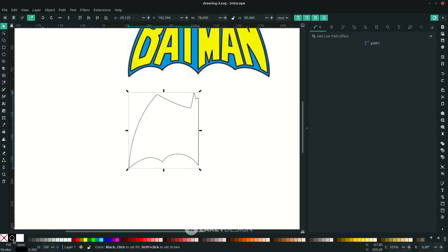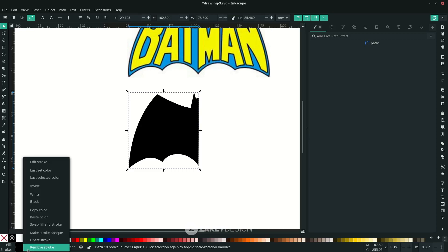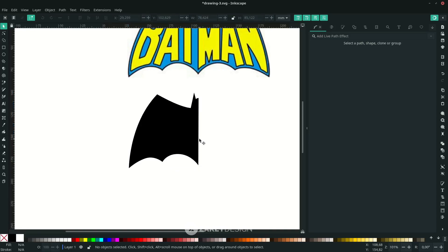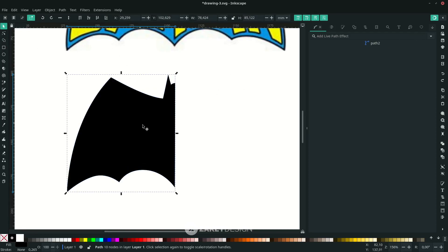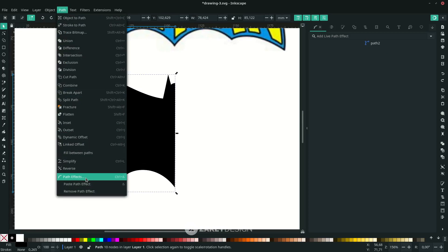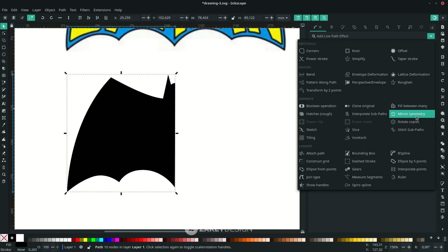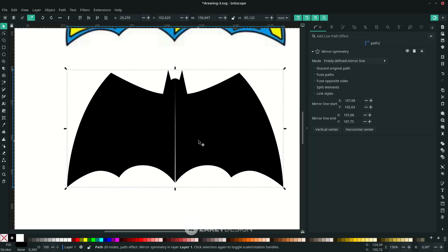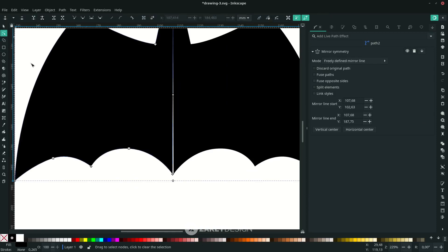Select this part and change the color to black, then remove the stroke — right-click and choose Remove Stroke. Now add the mirror symmetry path effect: click the object, go to Path, choose Path Effects, and find Mirror Symmetry. You can adjust it with the node tool — the shortcut is N or F2.